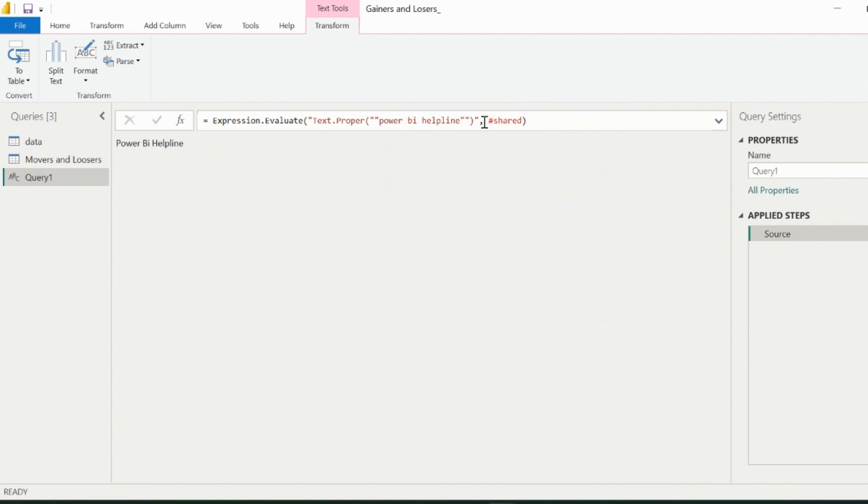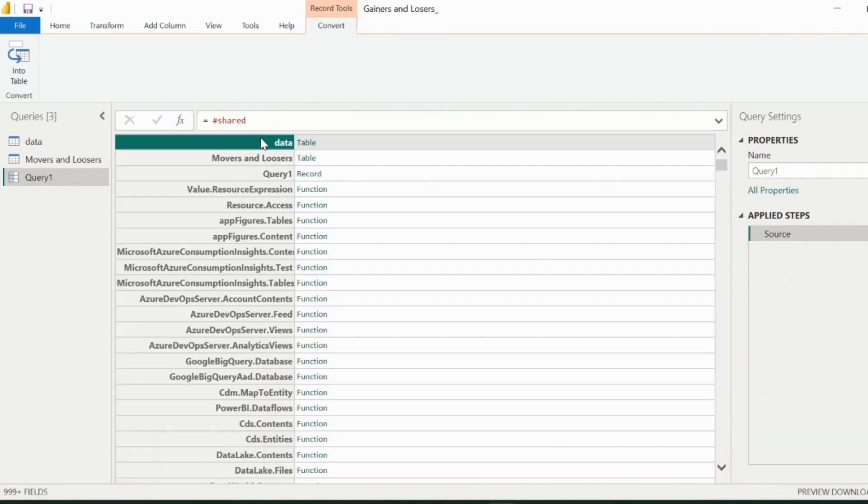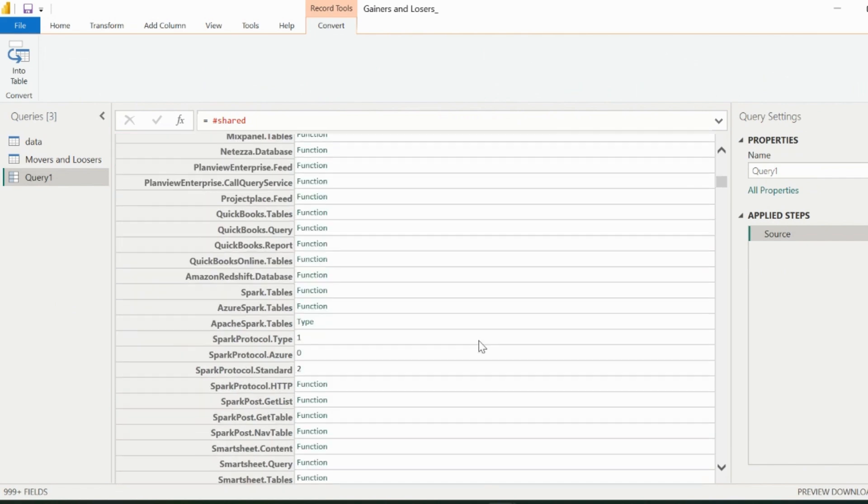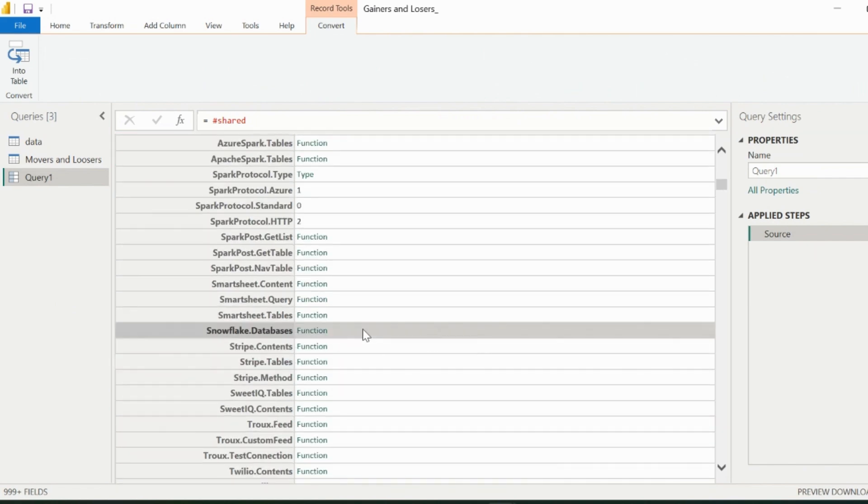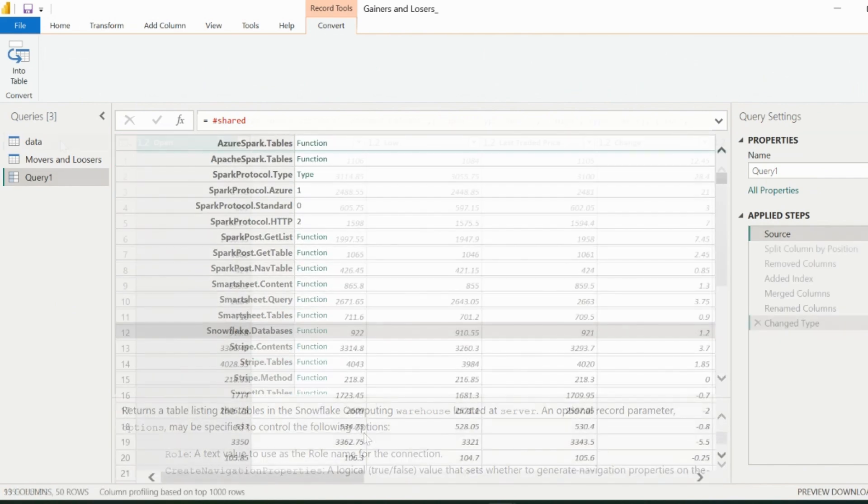If you want to know more about any M function, you can simply use hashtag shared, and then scroll to find your function and check the details of it.